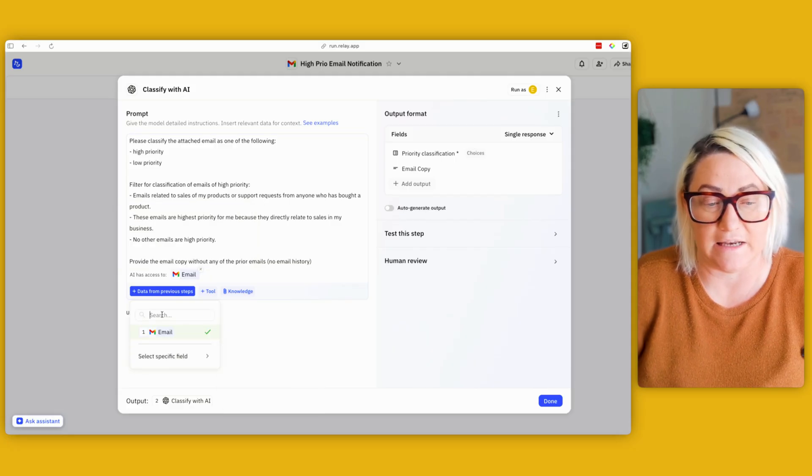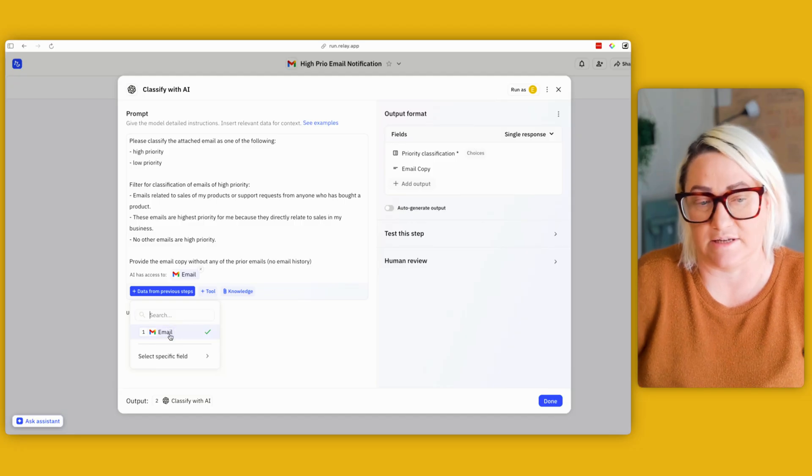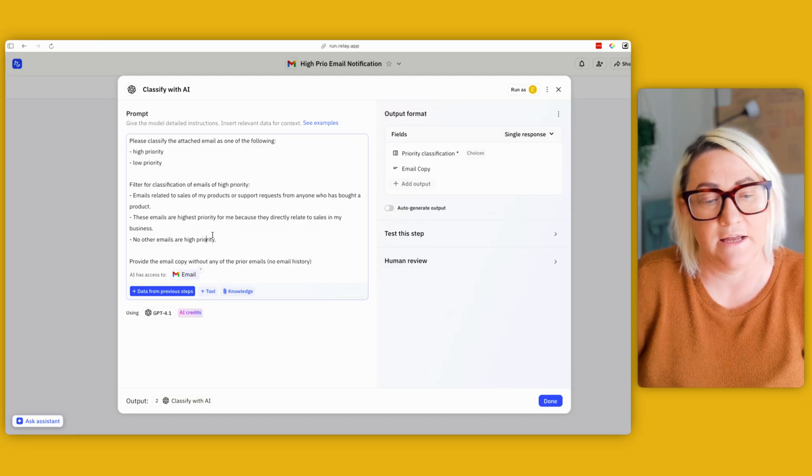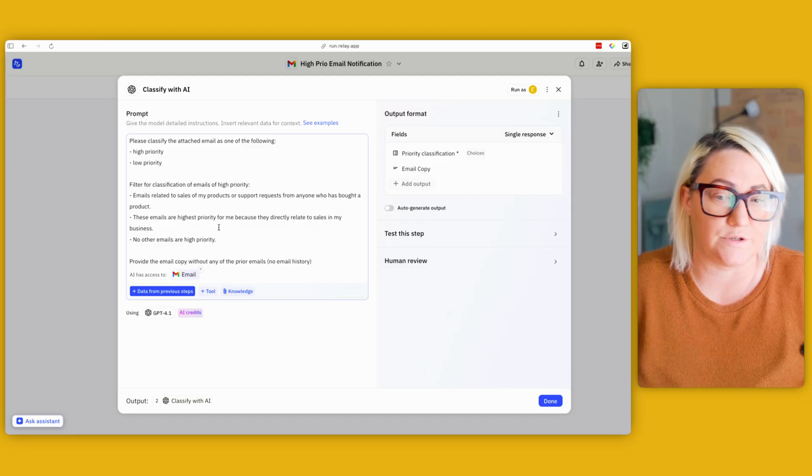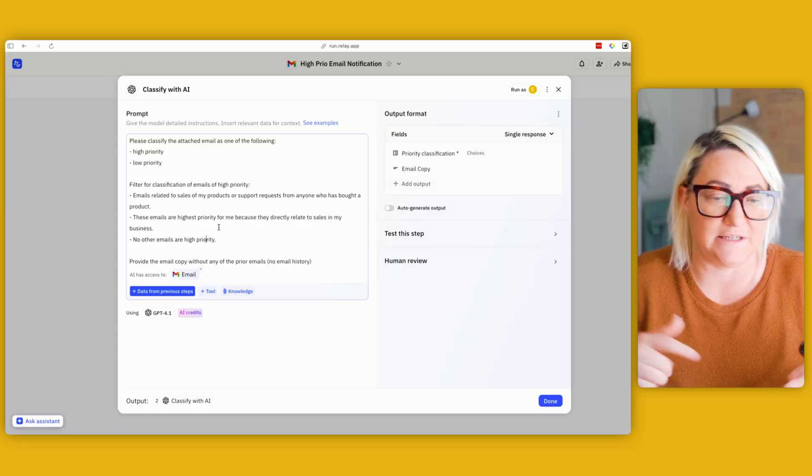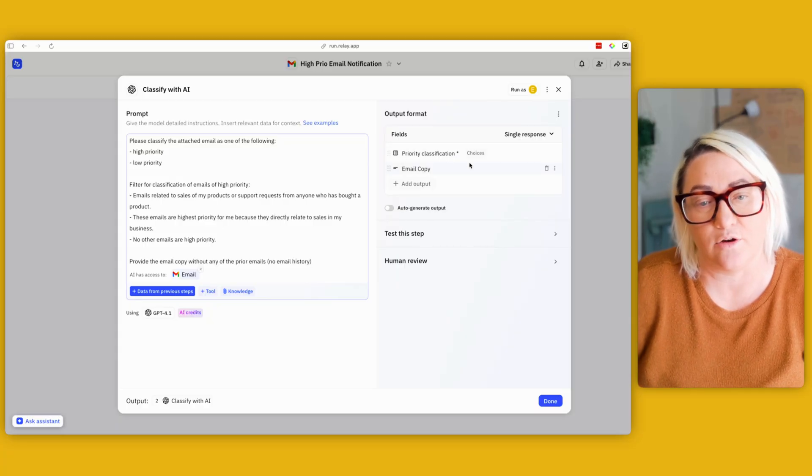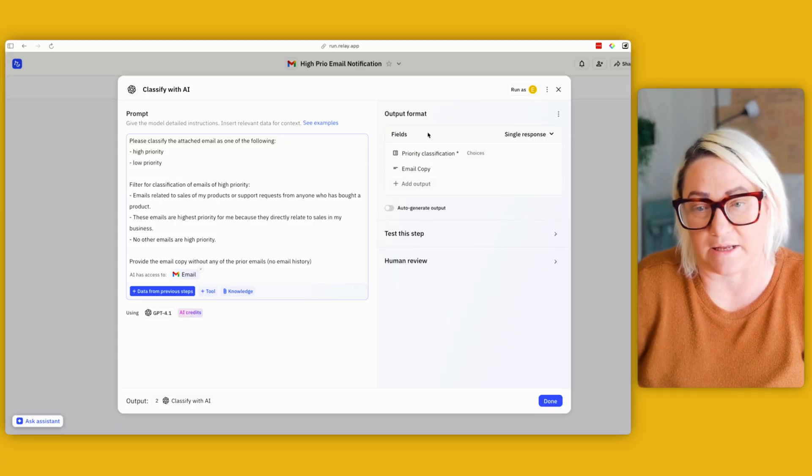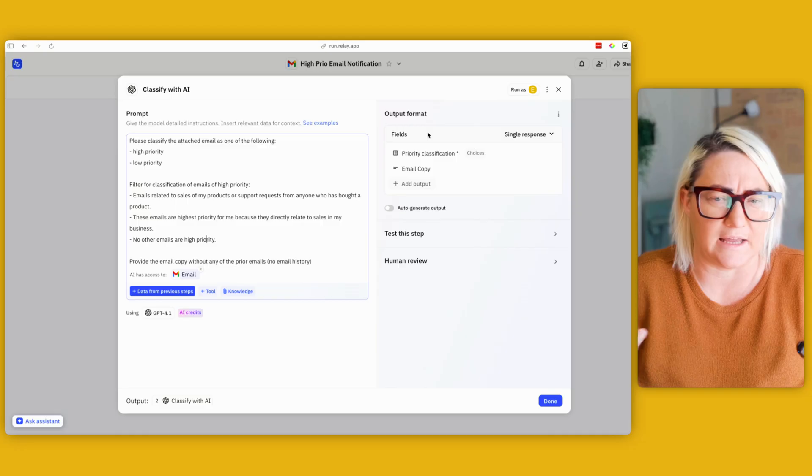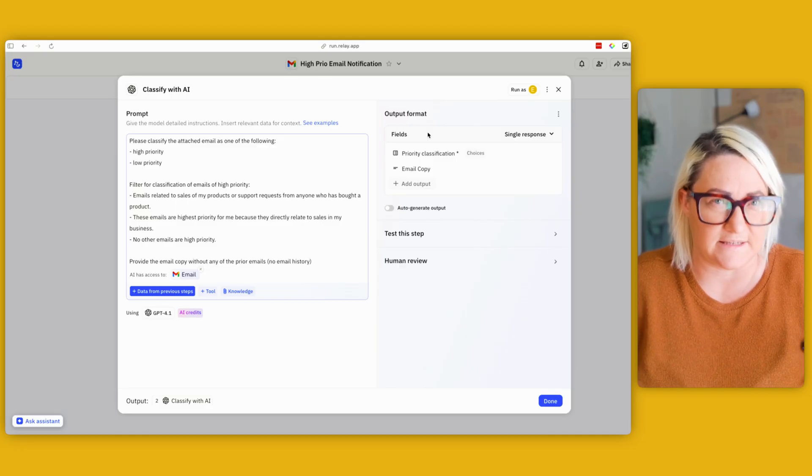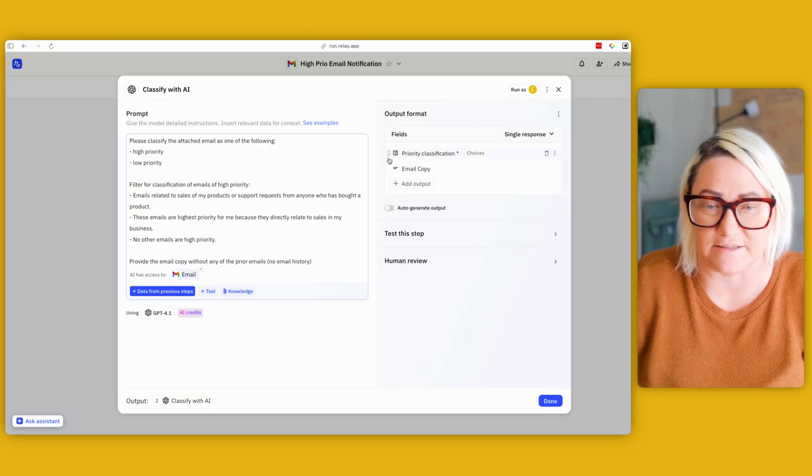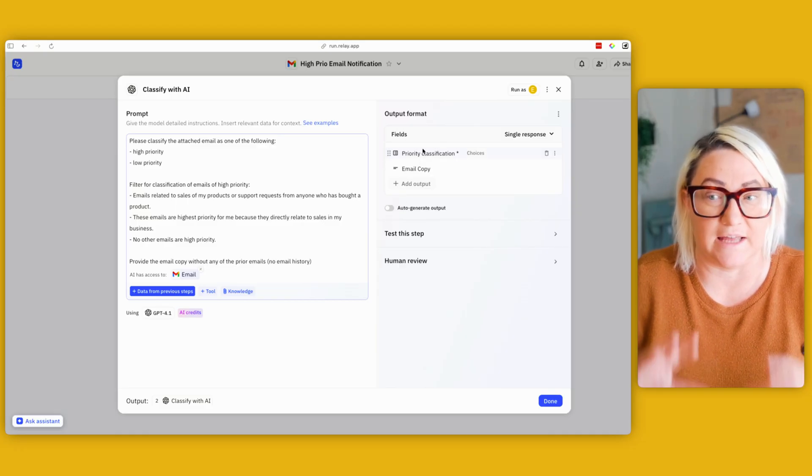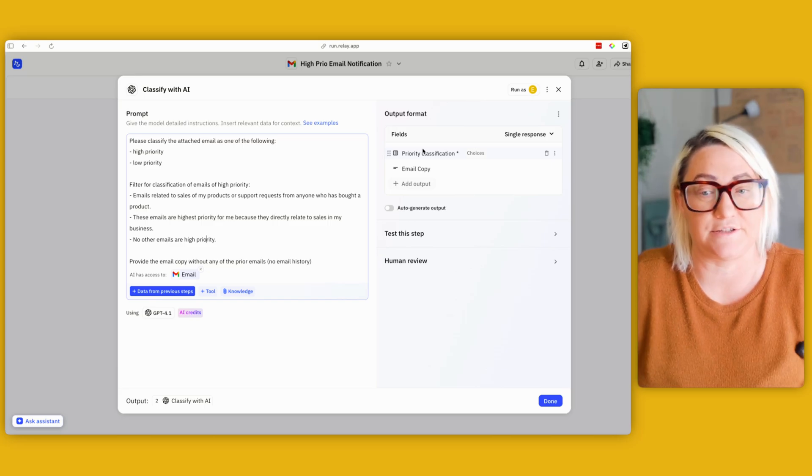And then AI also has access to the email from the previous step. So you can come here in any previous step that you have, you just can select that. There's no extra knowledge, no extra tools. It just uses ChatGPT, really simple. And over here what's happening, so there's two ways in Relay that you can output the format of these AI prompts. So one of them is to actually create structured data. So that's what we're doing here, or you can actually just set this to be text.